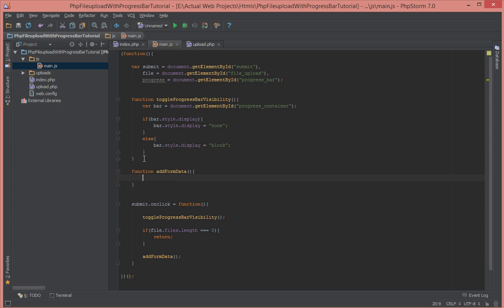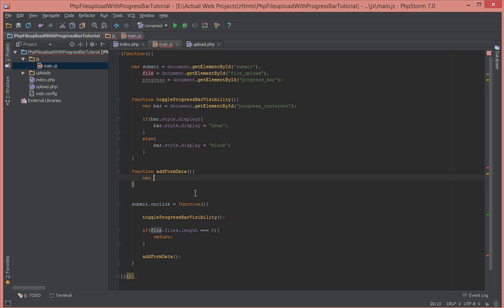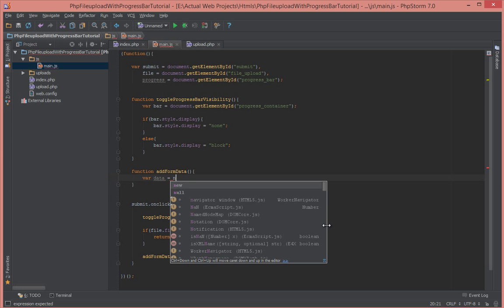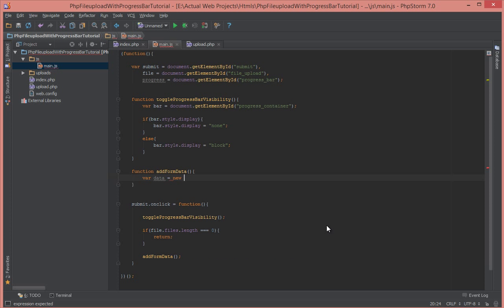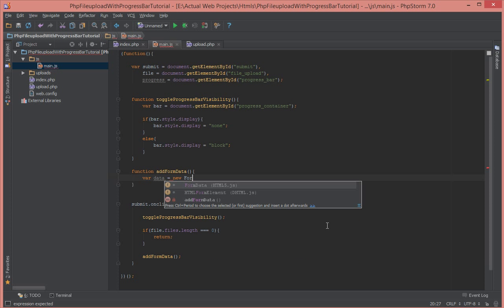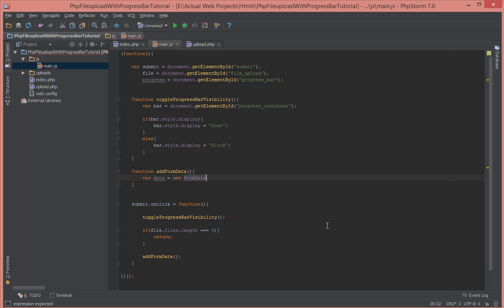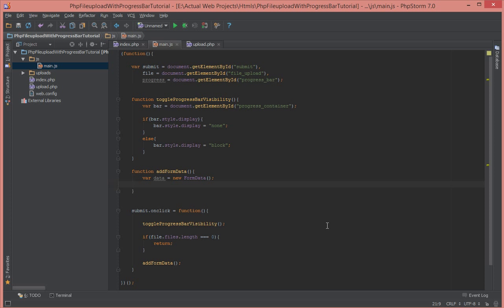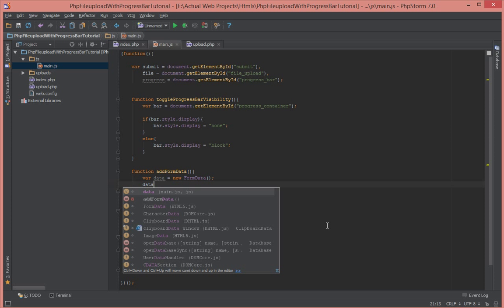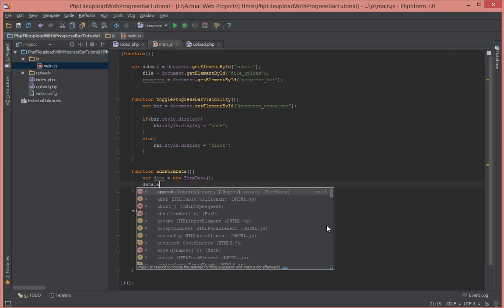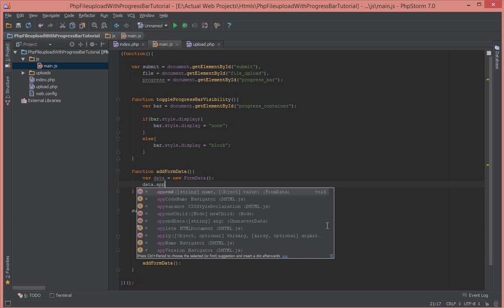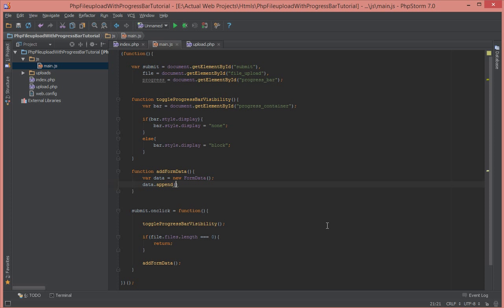Basically what that add form data does is it adds whatever data you have in your file here to a data property. So let's create a variable called data equal to new FormData. If you want to send files to a server asynchronously in JavaScript, you have to create a FormData. So that contains, it's sort of like mimics your form. So to that data, we're going to say append. We want to append data and the name of that data is going to be file upload.